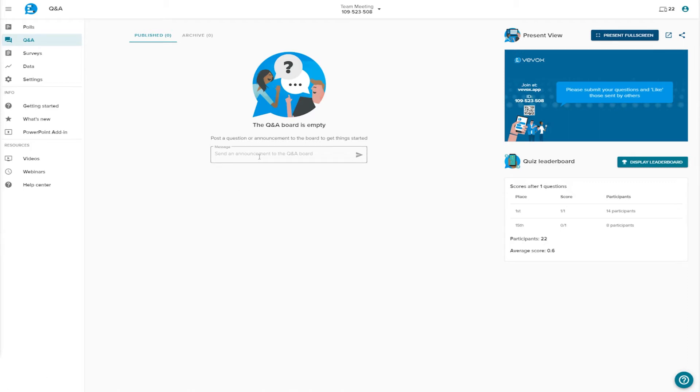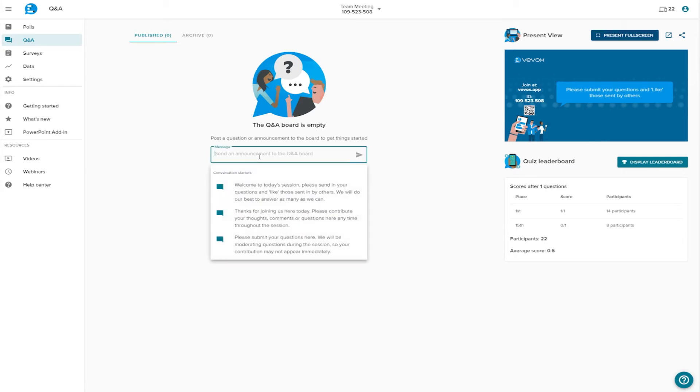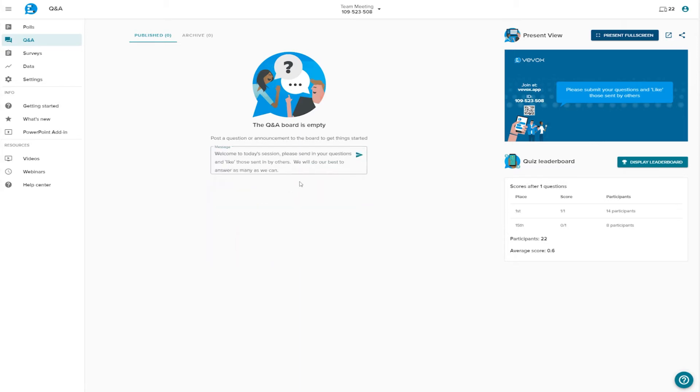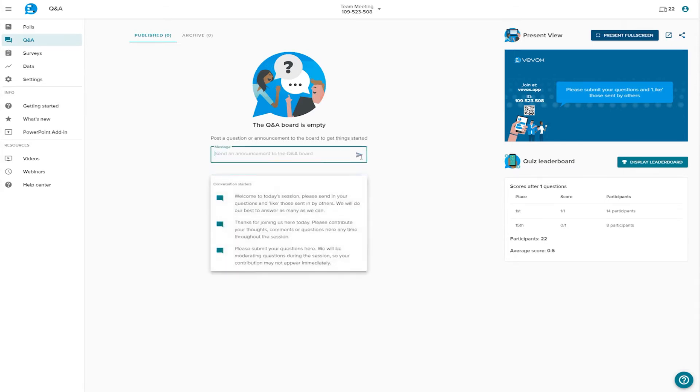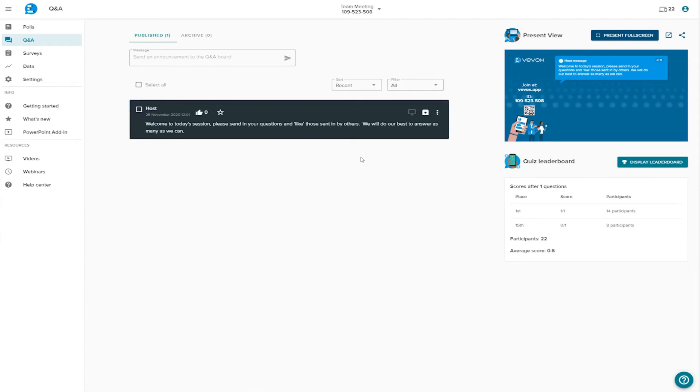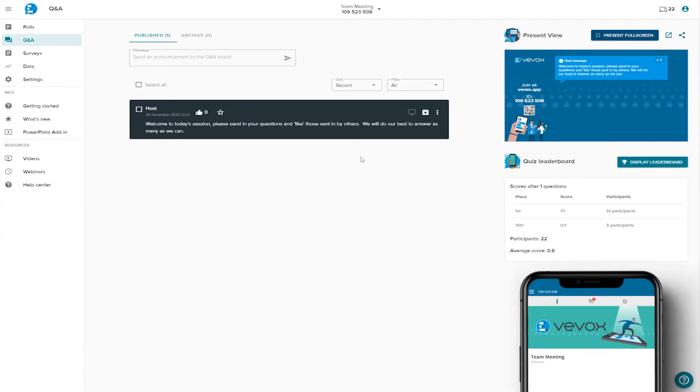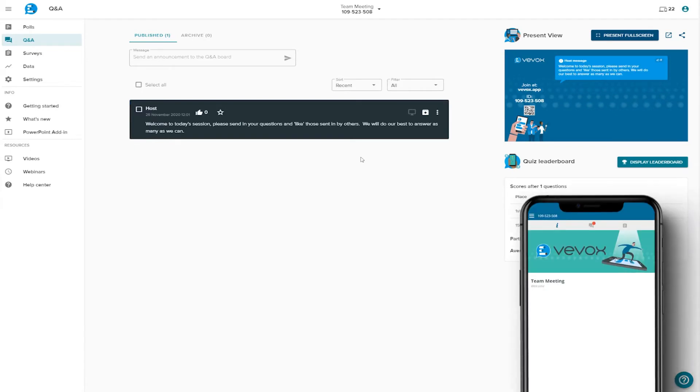You can send announcements to the Q&A board. These are always differentiated by appearing on a black background, making them easier to identify. So, in its simplest form, that's it!